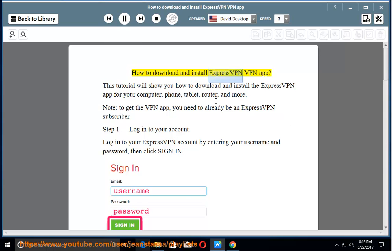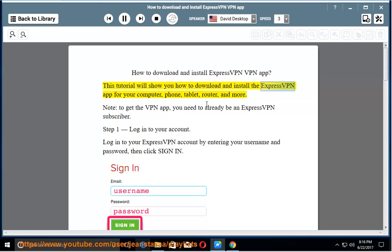How to download and install ExpressVPN VPN app. This tutorial will show you how to download and install the ExpressVPN app for your computer, phone, tablet, router, and more.